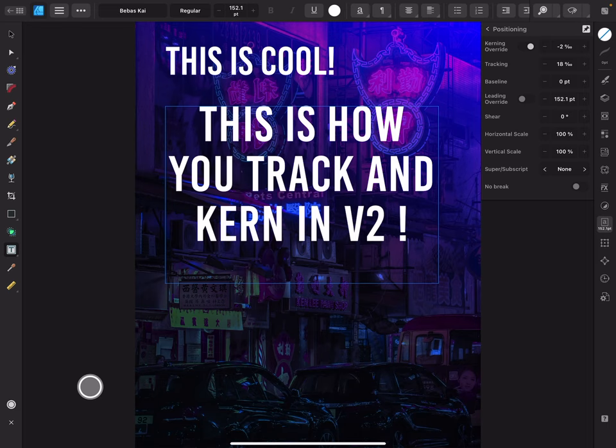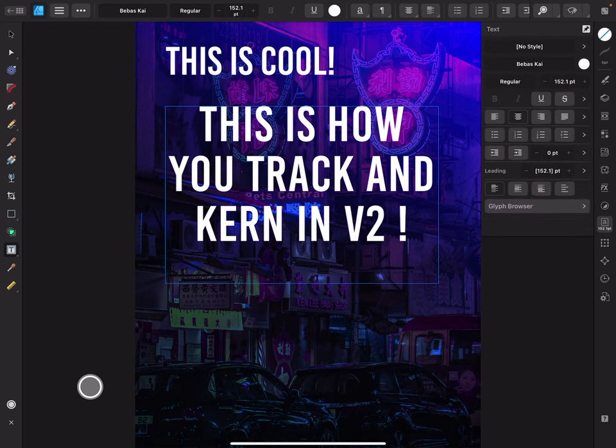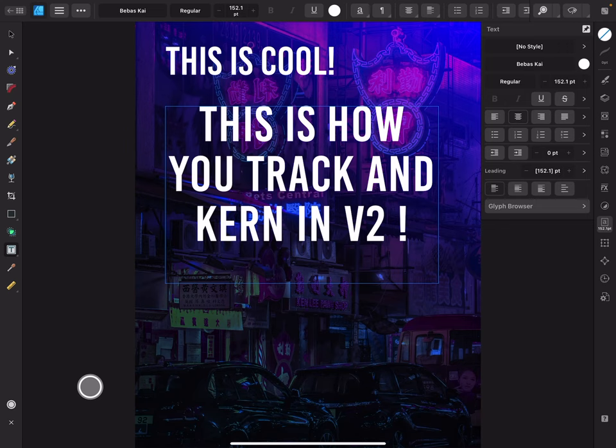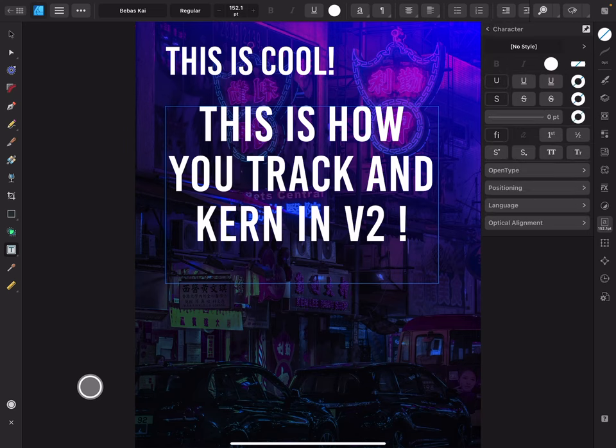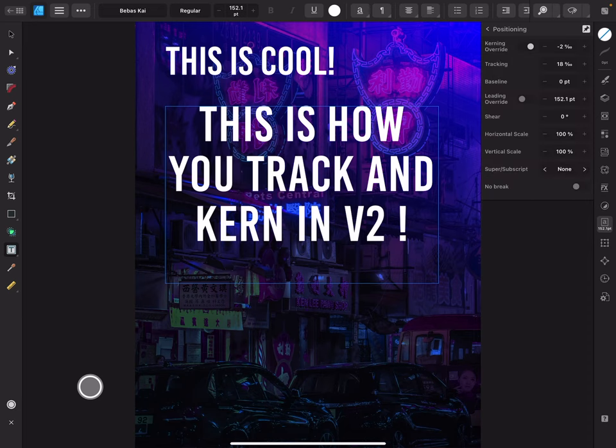One more time, I'll show you the path so you don't forget it. You come to the text studio, you tap here for the character tab, and then you go to positioning, and there you'll find your tools.